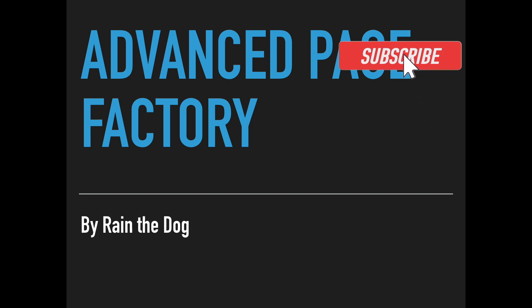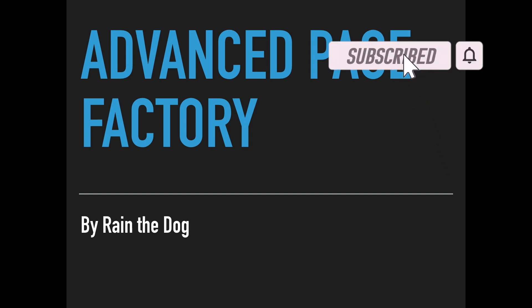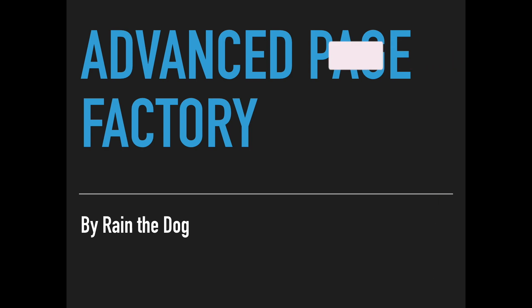Hi everybody, I'm Yair from Rain the Dog and you are watching the follow-up video to our page object model video. Here you will study some more advanced stuff about page factory.